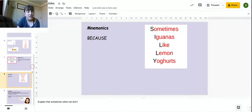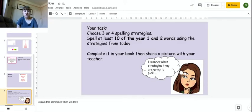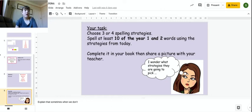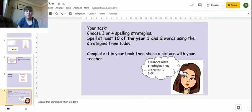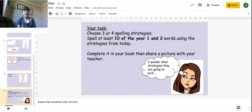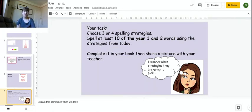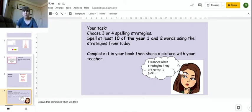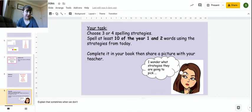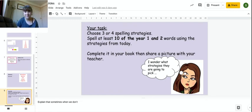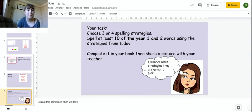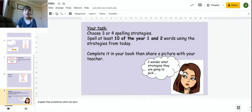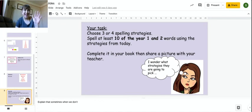So what I'd like you to do is choose three or four strategies of the ones that we've just looked at. And I'd like you to spell at least ten of the year one and two words using those strategies. You could choose a rainbow write, look, write, check, syllables. Complete it in your book or get your grown-up to record you practicing and then share it with your teacher. Now, I don't know which strategies you're going to pick. So I'm very interested to see if you want to experiment and maybe try ones that we haven't done before. Or whether you want to go with your favorite. So a rainbow write, a quick write. Let me know how you get on. But keep practicing your spellings. I'll attach it to this Google assignment and in the PowerPoint, the words that you need. Any questions, send them my way. But let's see what you can get on with. See you later, year two.